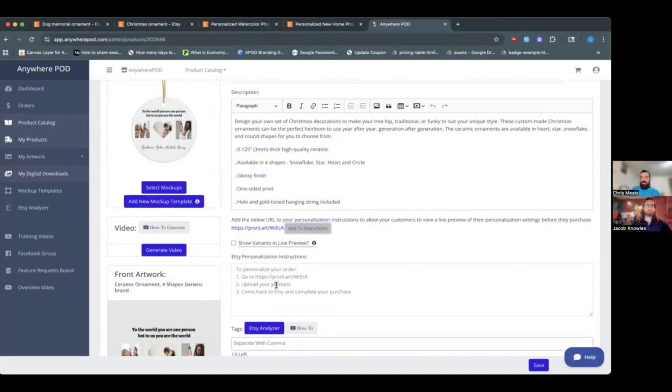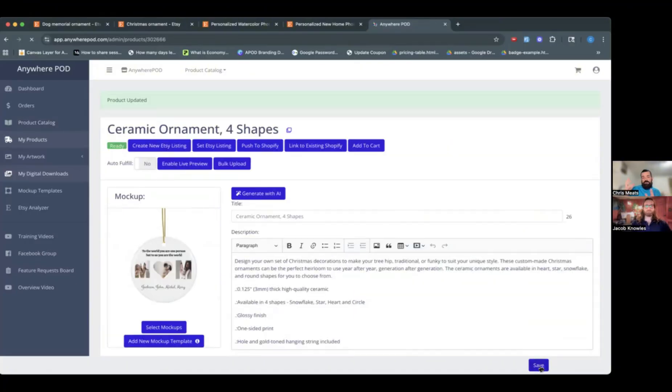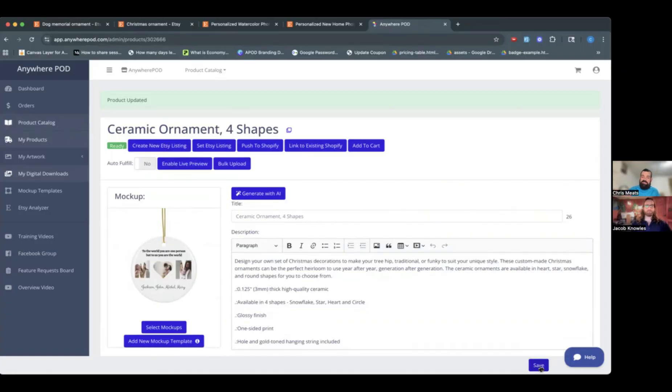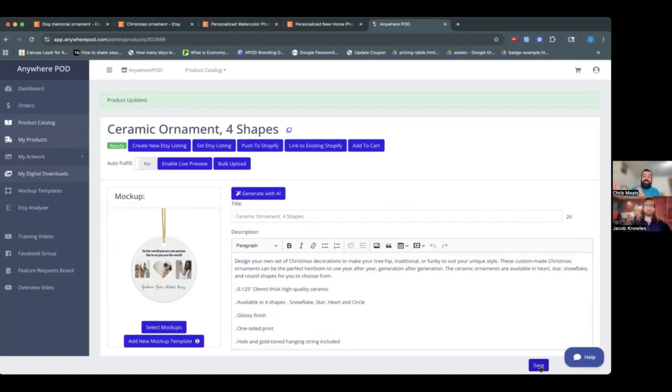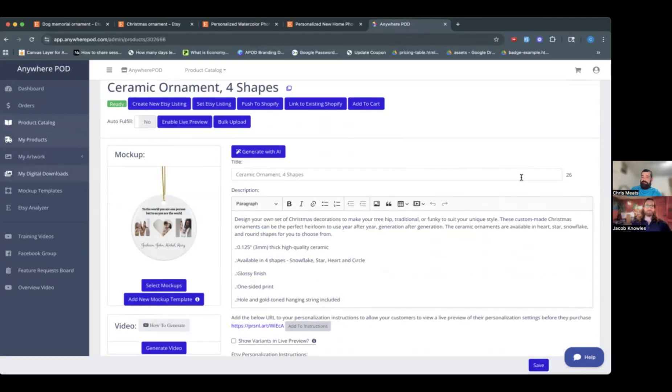So we just need to update our personalization instructions to include the live preview information. We have a nice little button here that will add some basic instructions here for you. Of course, you can change those however you want, but this will add the instructions so the customer knows to go to the URL and be able to upload any of their images. So we'll save this and then let me jump over to a live listing for us over on Etsy.